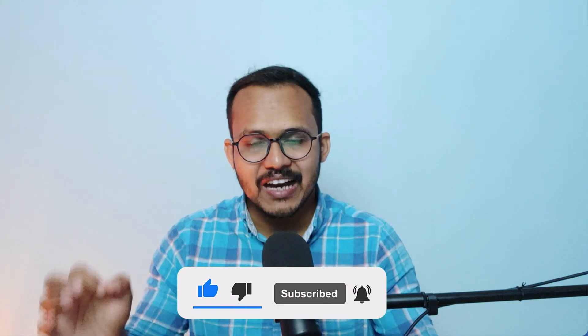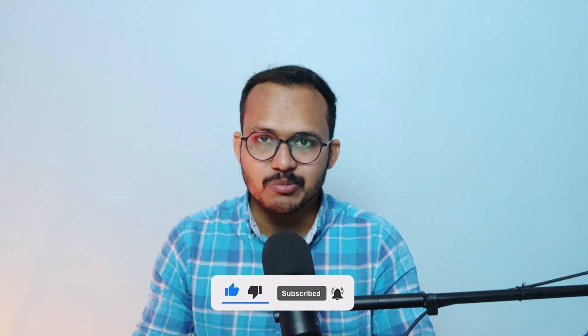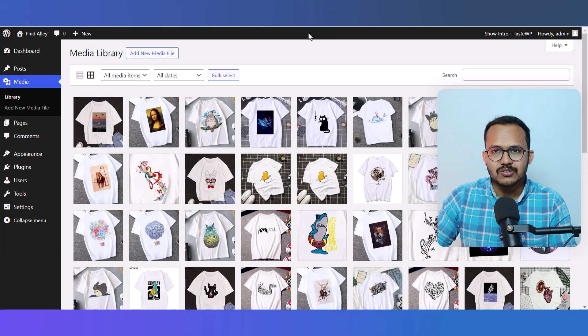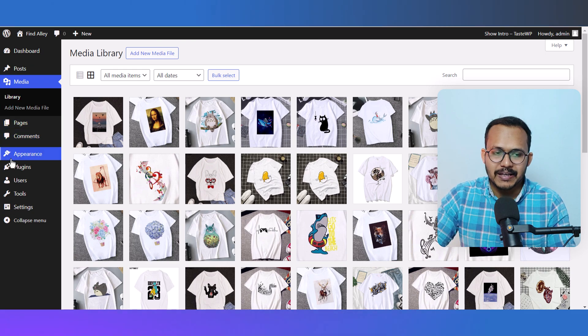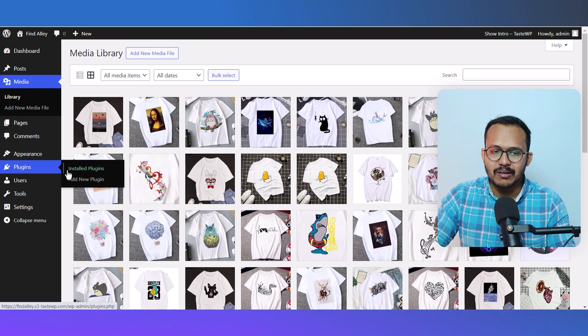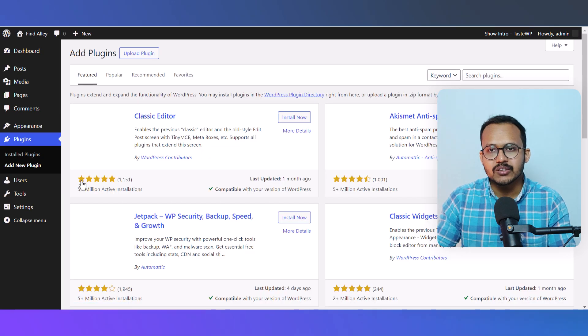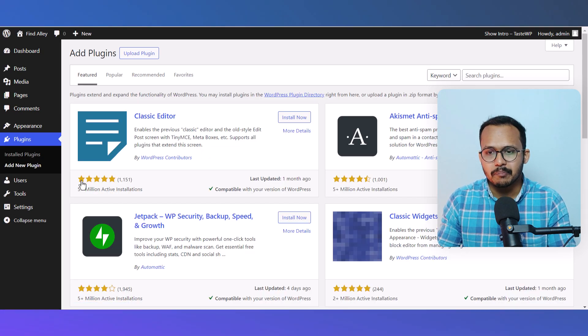Let's check how you can optimize your images in WordPress. For this, I'll go to the Plugins section and click on Add New Plugin. Here we need to install a plugin called Converter for Media.